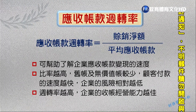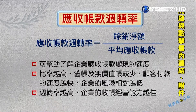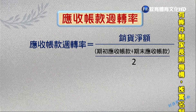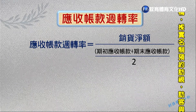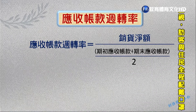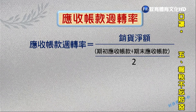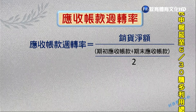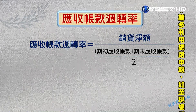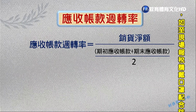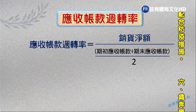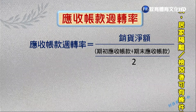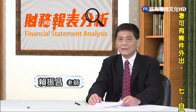應收賬款周轉率這個比例越高，代表客戶付款速度比較快，企業遭受呆帳的風險相對比較低，代表企業的經營能力越好。在公式中，也可以直接用賒銷金額來取代銷貨金額，因為現銷與應收賬款沒有關係。分母應收賬款同樣可採平均觀念，即期初應收賬款加期末應收賬款除以二。